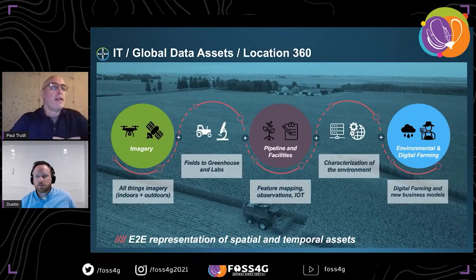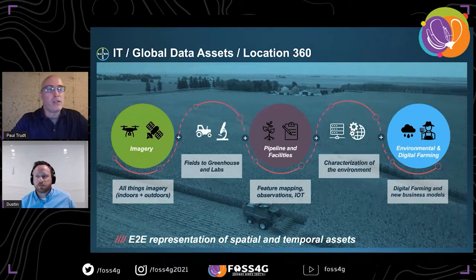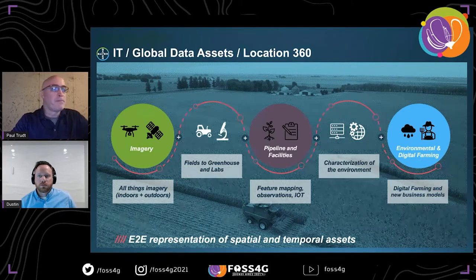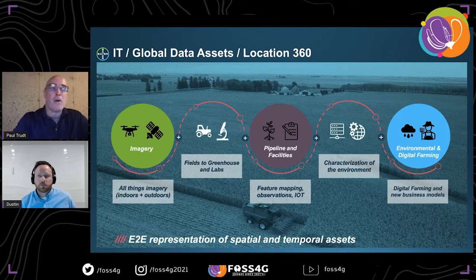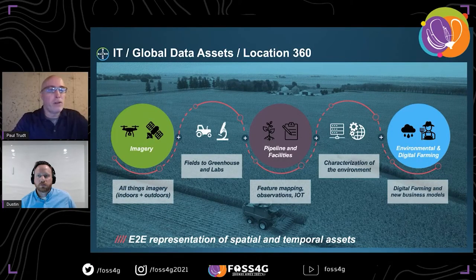Location 360 is the team I work on as part of the global data assets group. As the name suggests, if there are coordinates or locational data involved, Location 360 will have a hand in the process. Location 360 is organized by three verticals. We're based in St. Louis, but our team is 100% remote, and we're bringing people on in different countries as well. We work almost entirely in AWS cloud with Kubernetes and Argo-based workflows and CI/CD.